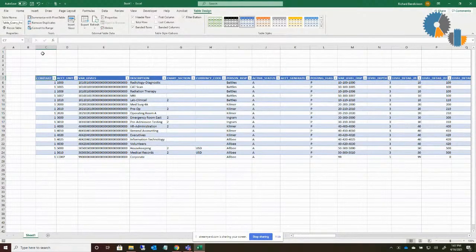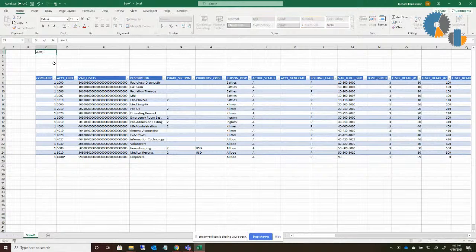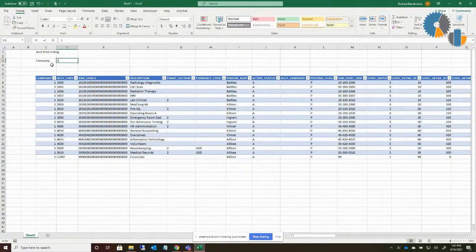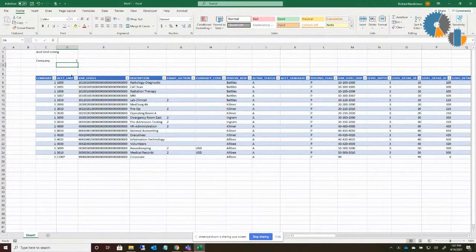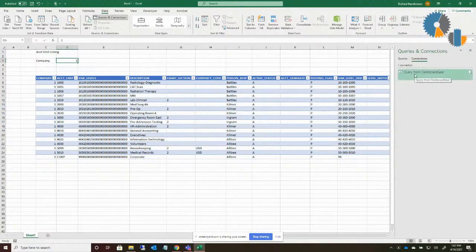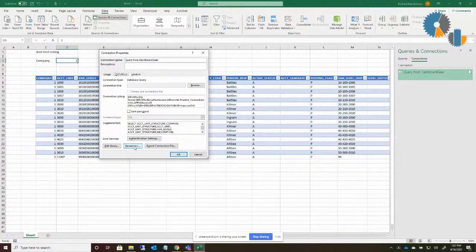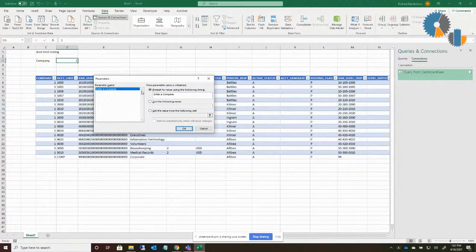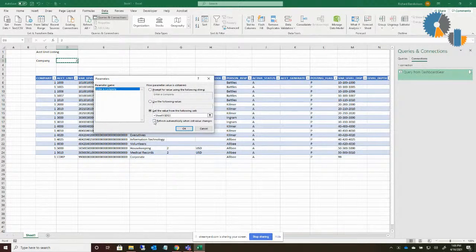What I want to do is make it more report-like and user-friendly. I'll give it a title — maybe 'Account Unit Listing' — and add a Company label with a value. Now, whenever someone puts a number in a cell, I want it to run the query automatically. To do that, go to the Data menu and select Queries and Connections. Right-click the query and select Properties. Under Definition there's a Parameters section — click Parameters and there's an option to get the value from a cell. I'll specify cell D3 and check the box that says Refresh Automatically When Cell Changes.